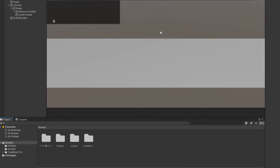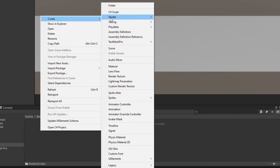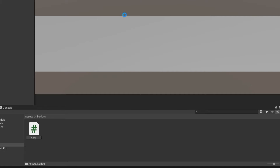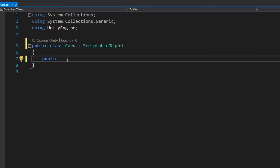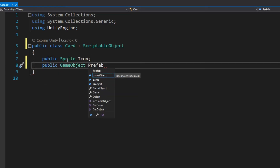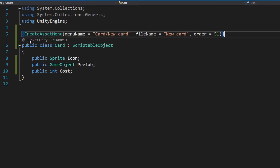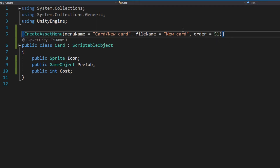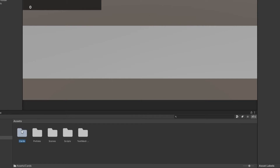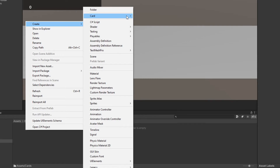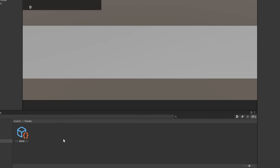Now let's do a little programming. First, let's create a folder for scripts. Create a script and name it Card. In this script you need to inherit the ScriptableObject class and declare three properties for the card icon, the building prefab, and the card price. Also make sure to specify the attribute to create cards in assets. Save the script, go to the file system, create a folder for cards, and there you can create a card — let's name it Default Card. On the right side in the inspector you'll be able to assign values to the fields.